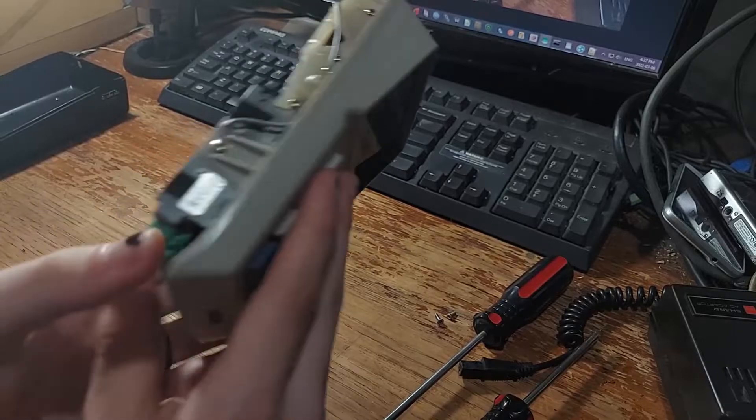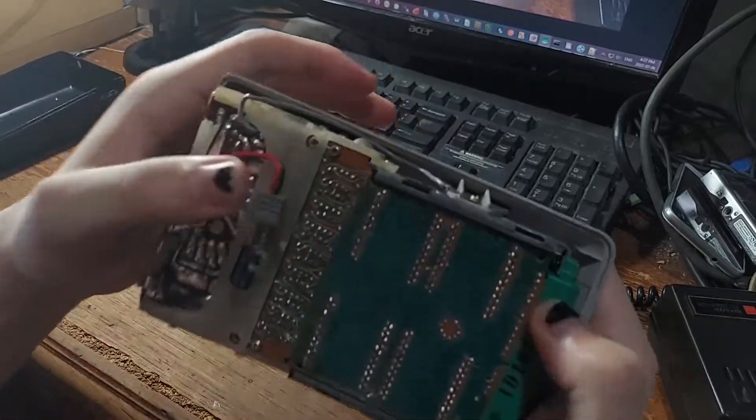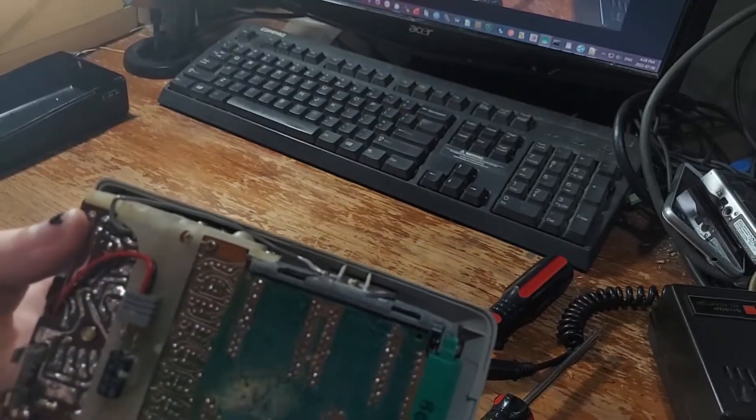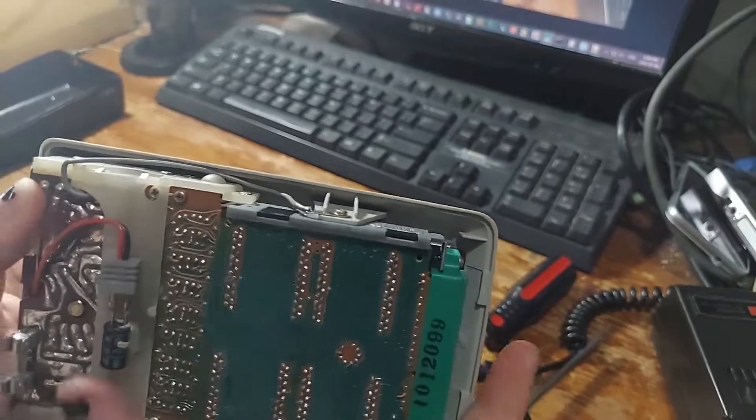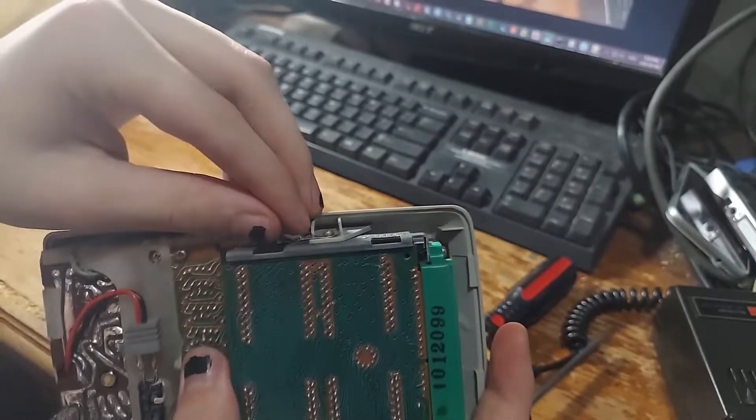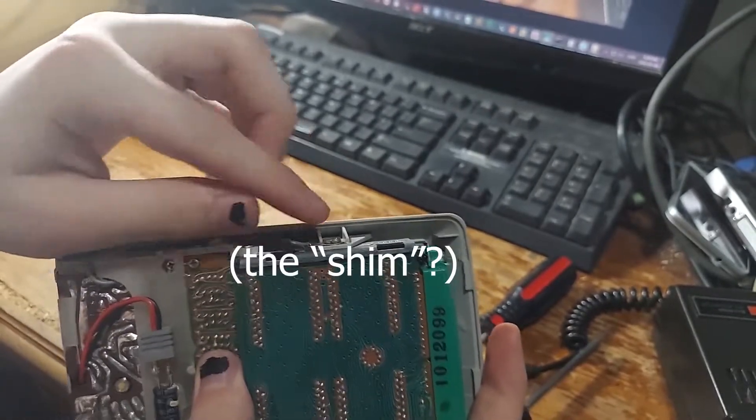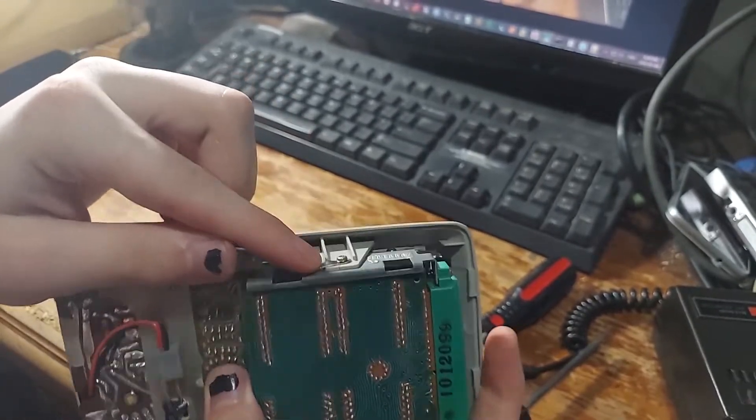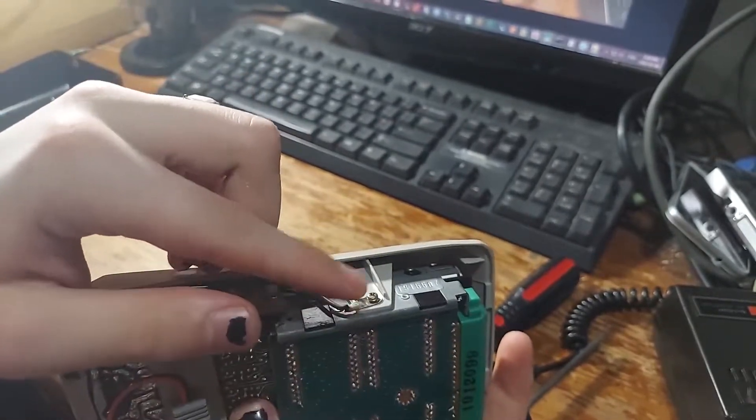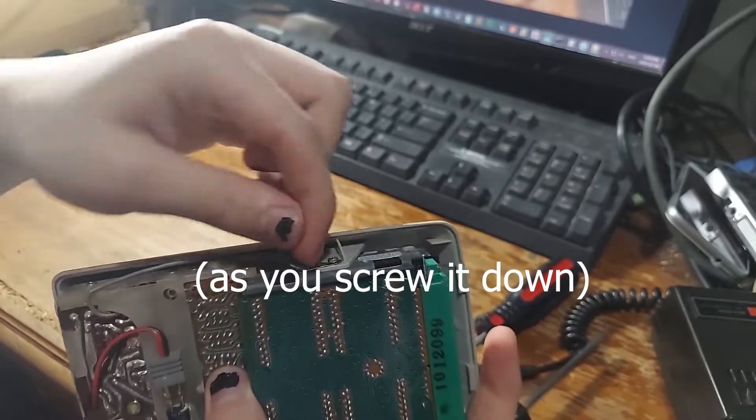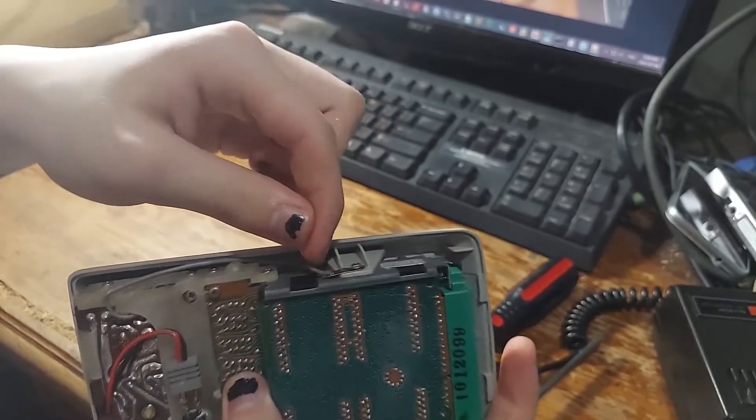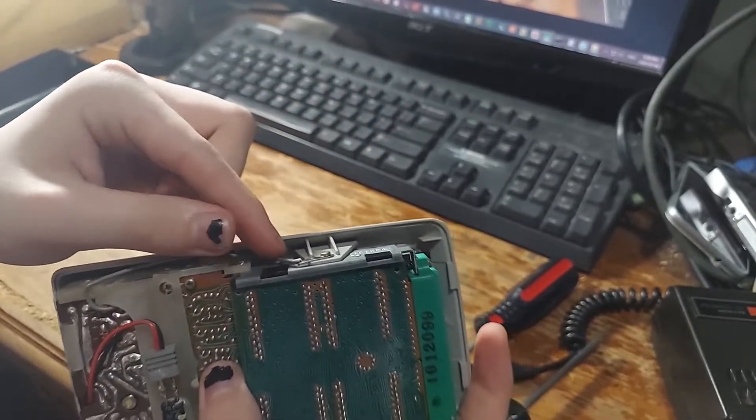If you're reassembling it when you're screwing down this ground connection, you'll want to make sure that this bit is not on top of this, otherwise you'll just bend it upwards and the case won't close properly.